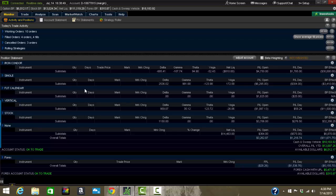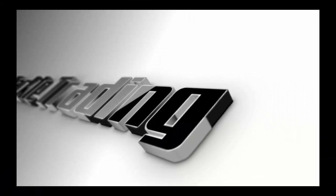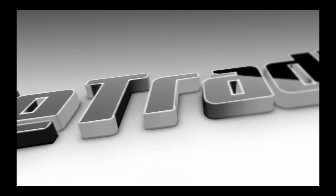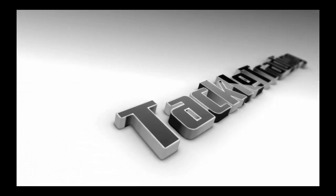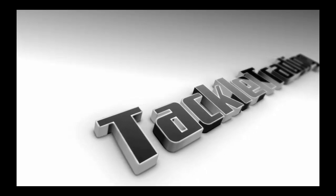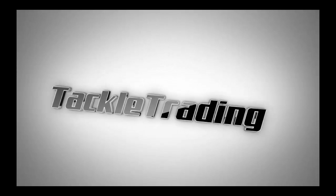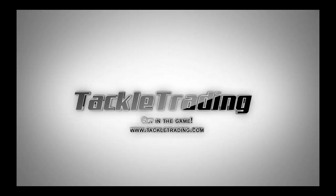This has been a video presented by TackleTrading.com. Thinkorswim tutorial on the monitor tab. Get in the game. Get off the sidelines and take control of your financial future at www.TackleTrading.com.